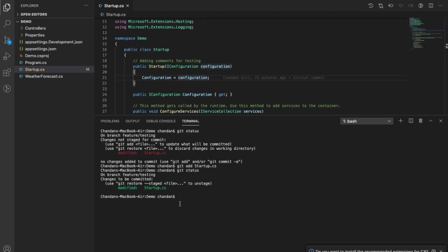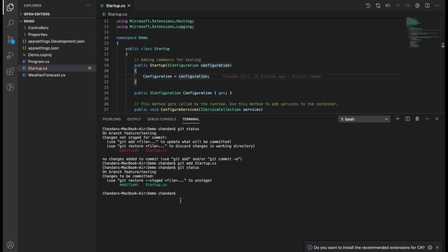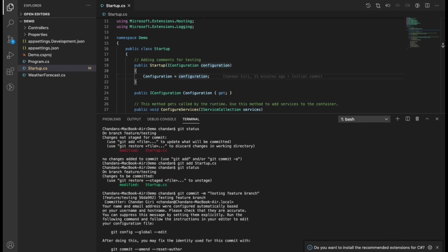Now we need to commit the changes. To commit, we need to run 'git commit -m' followed by a commit message, like 'testing feature branch'. Hit enter. It says one file changed, one insertion — so we have committed our file. Now we need to push the code to the feature branch.